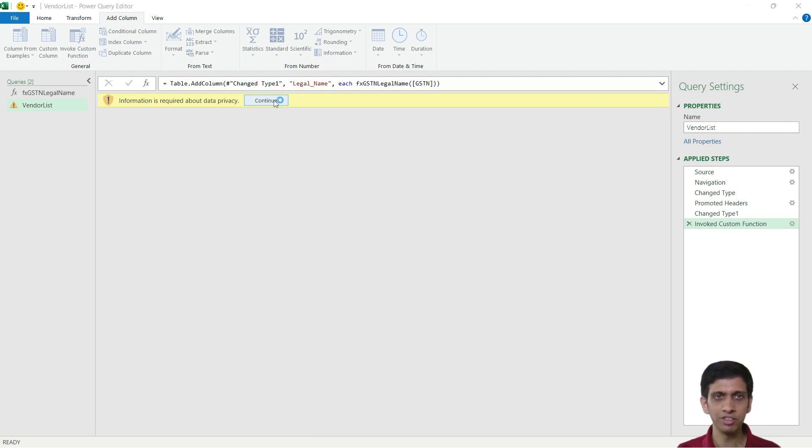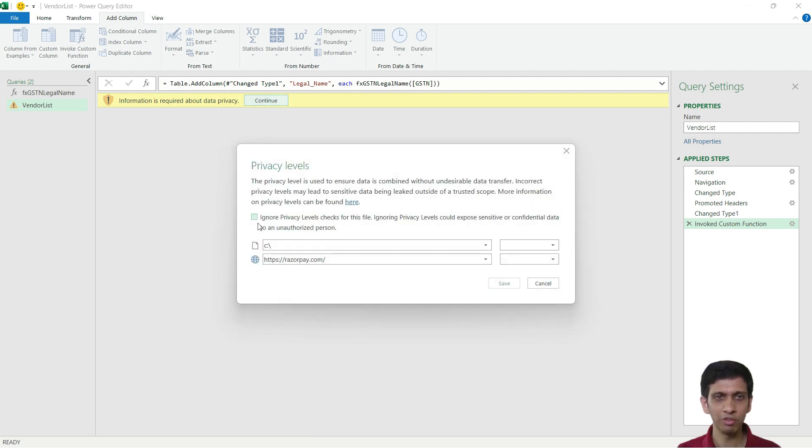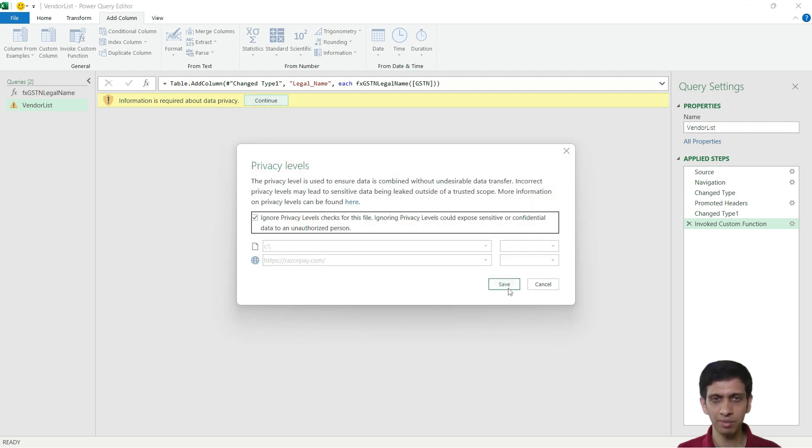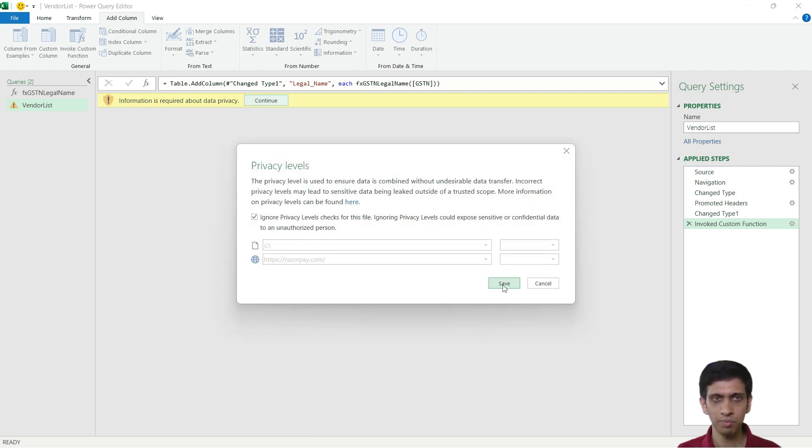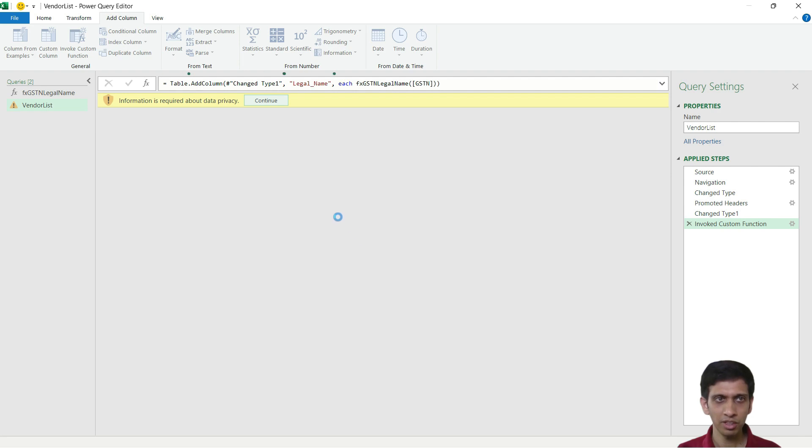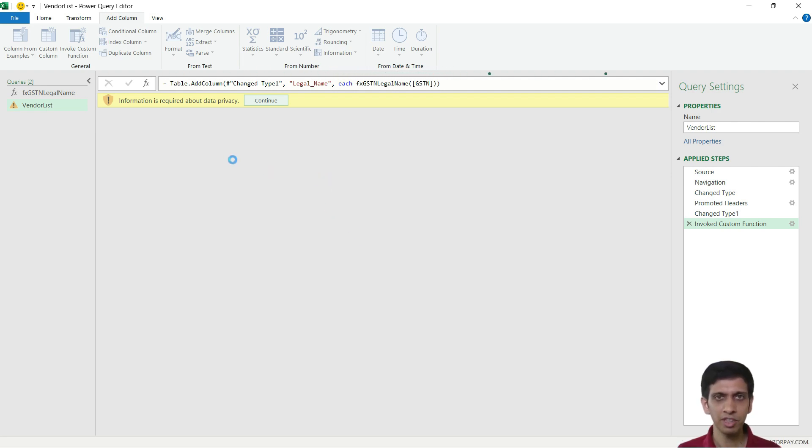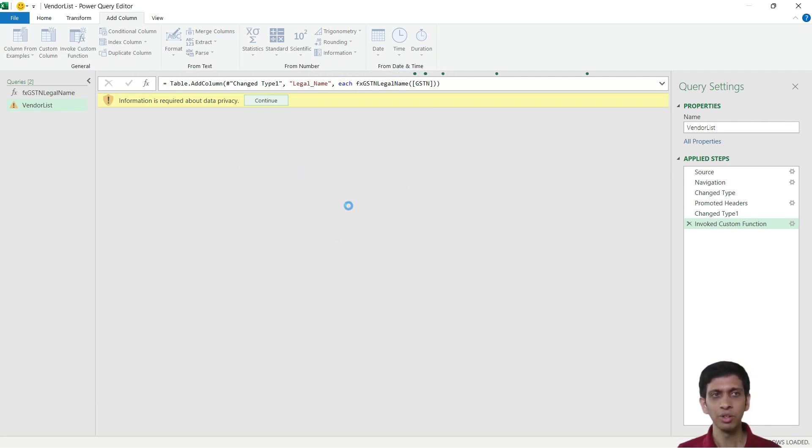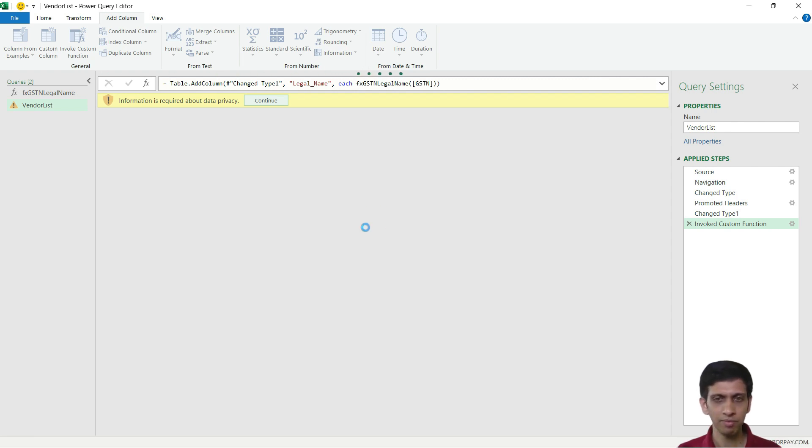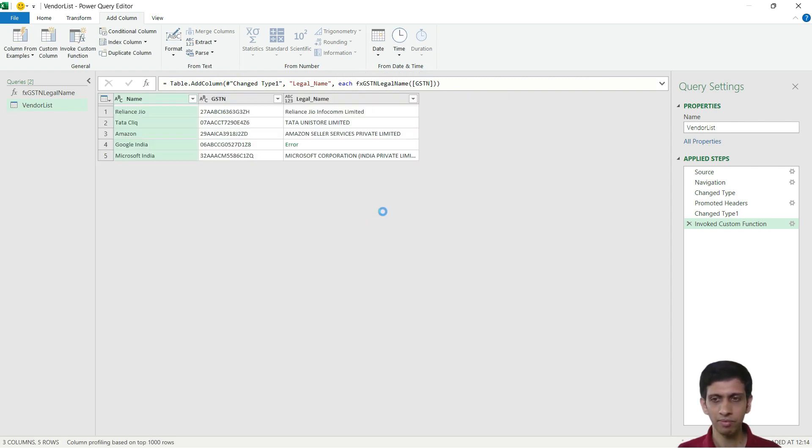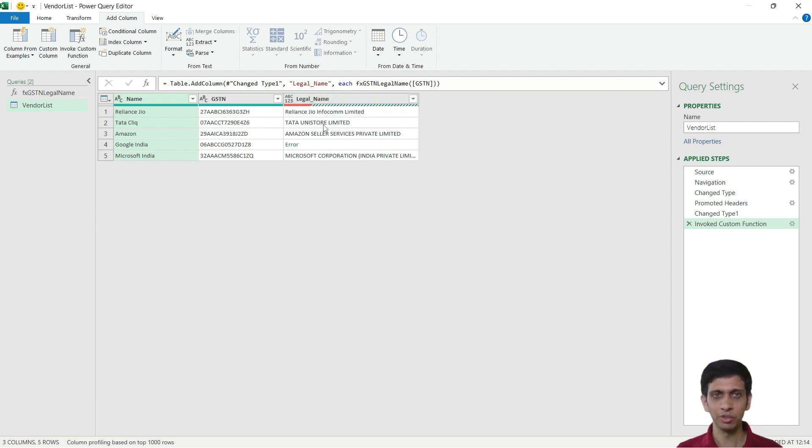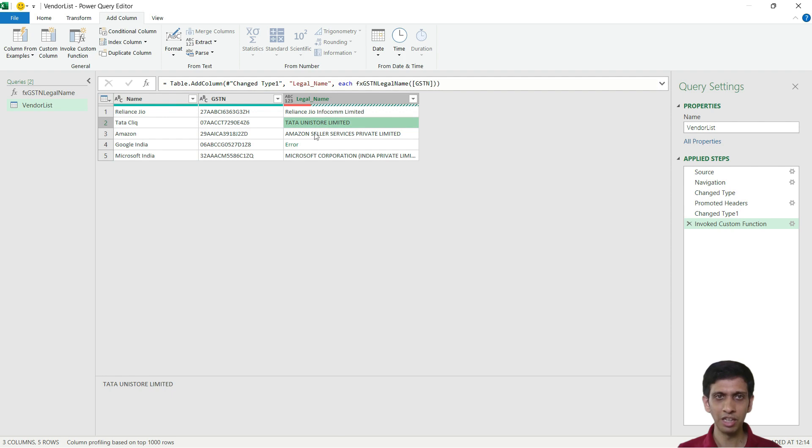So this warning would come here, just ignore it. Let's see what happens. So basically it is one by one going and invoking the URL. So we got this legal name.